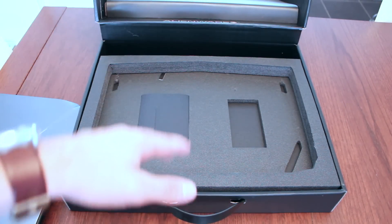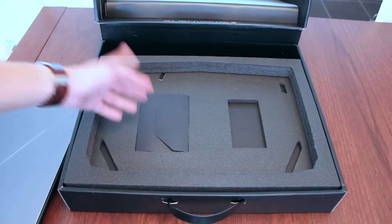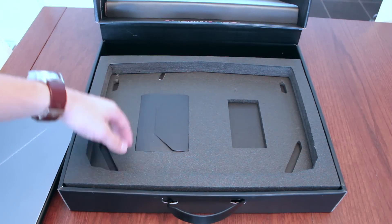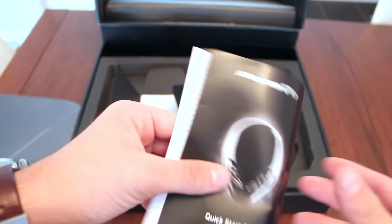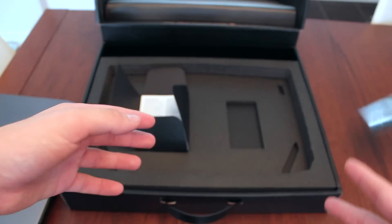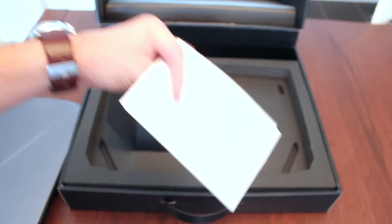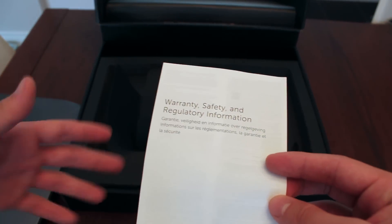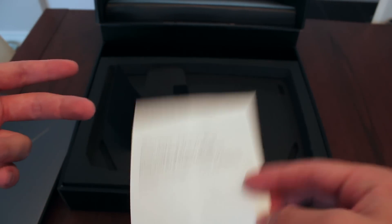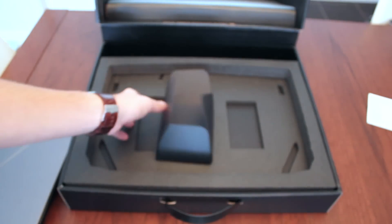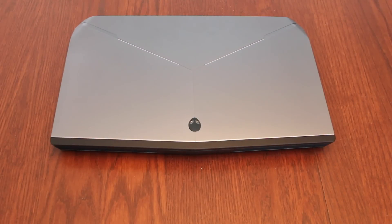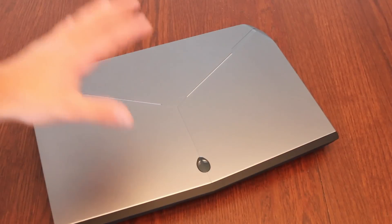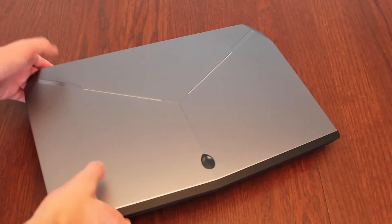And underneath the laptop you've got your usual documentation. Here you have your quick start guide which you'll never use and some more warranty information that's probably gonna go in the garbage. Alright so the box aside, let's take a quick look at the laptop itself.